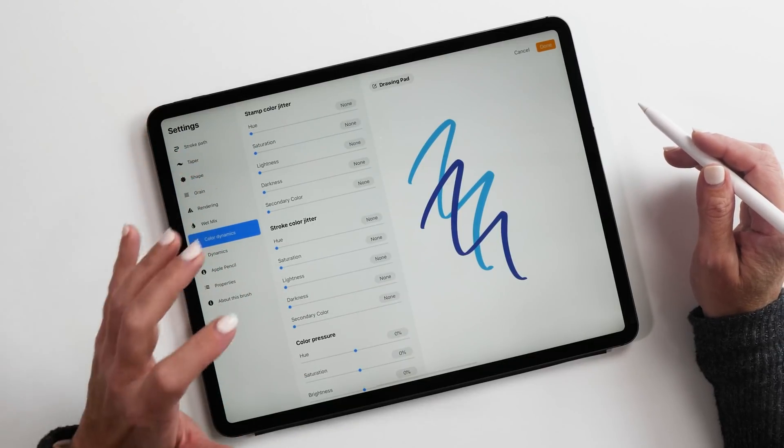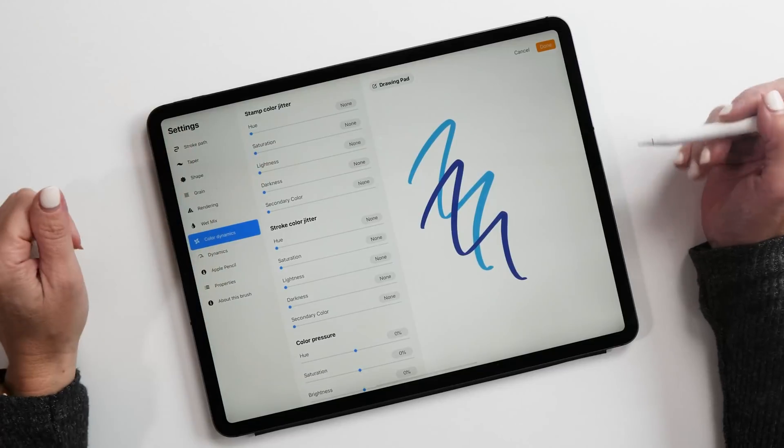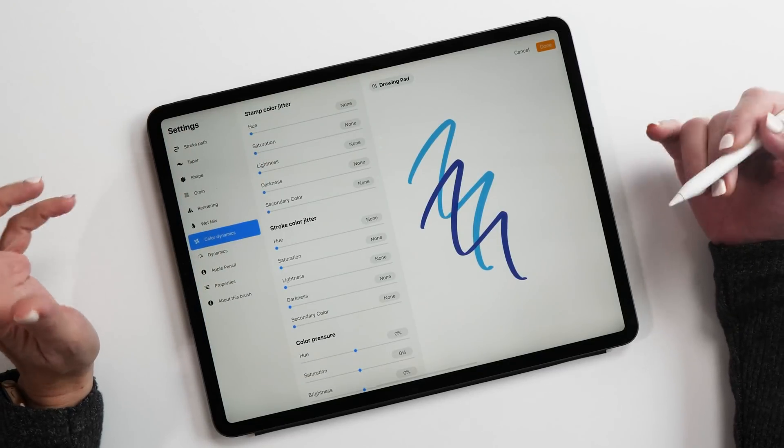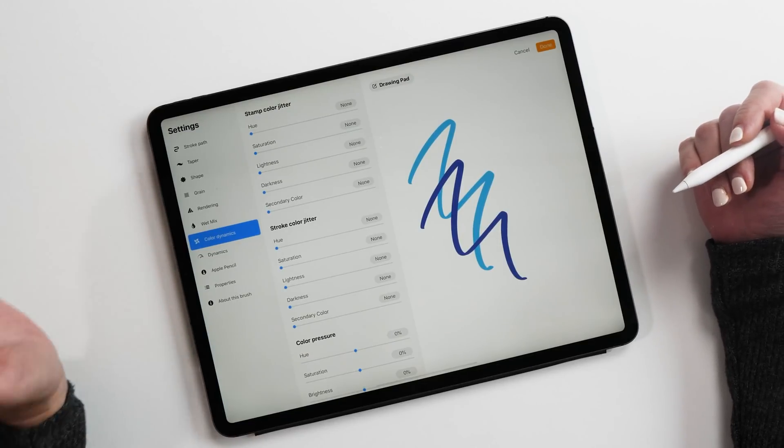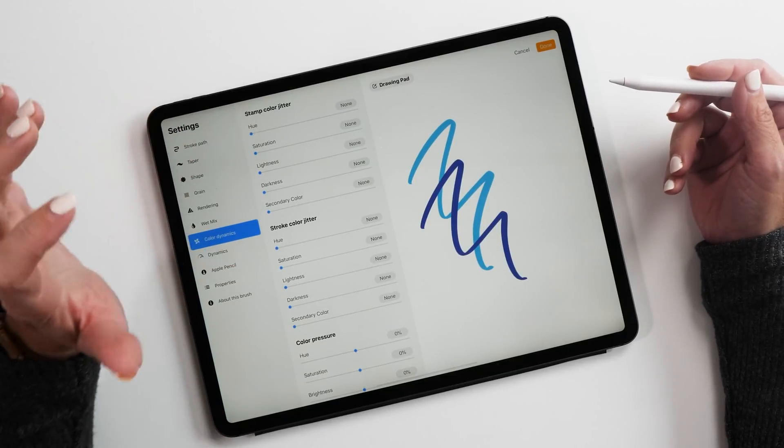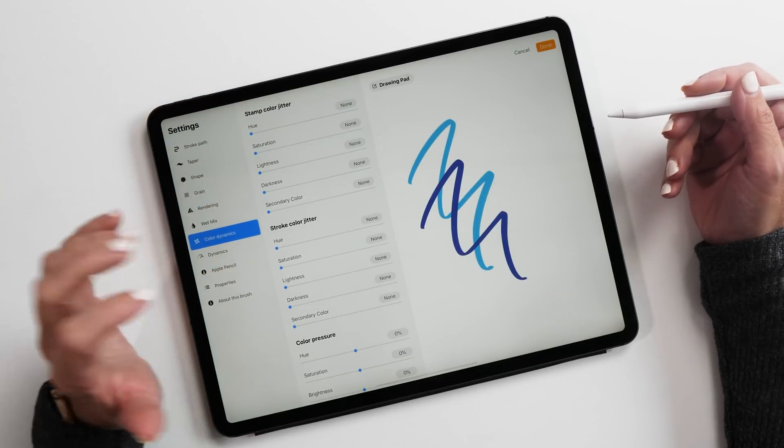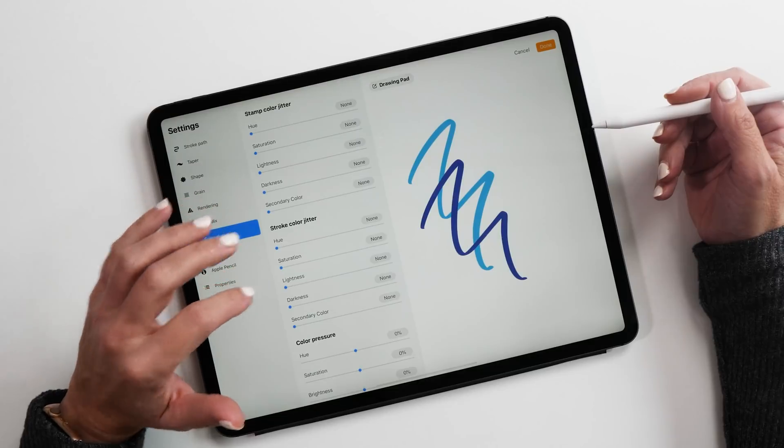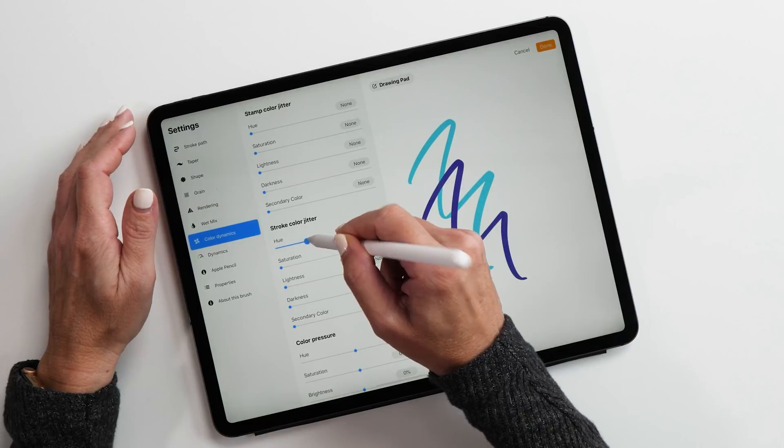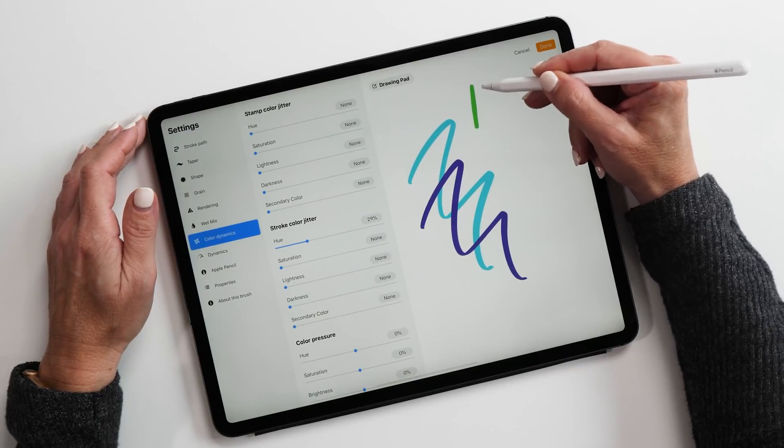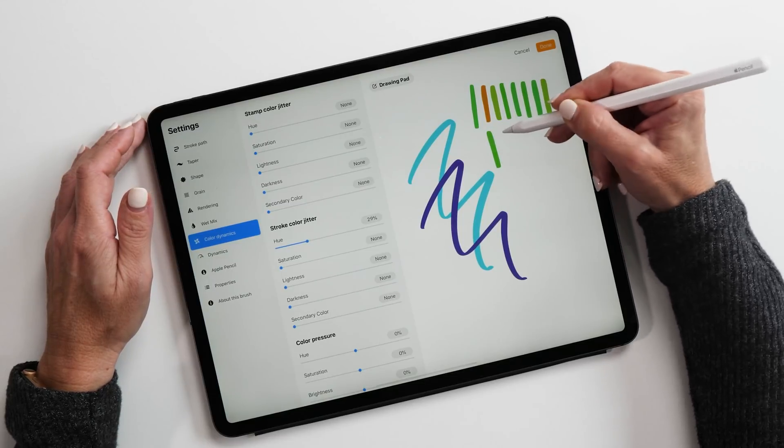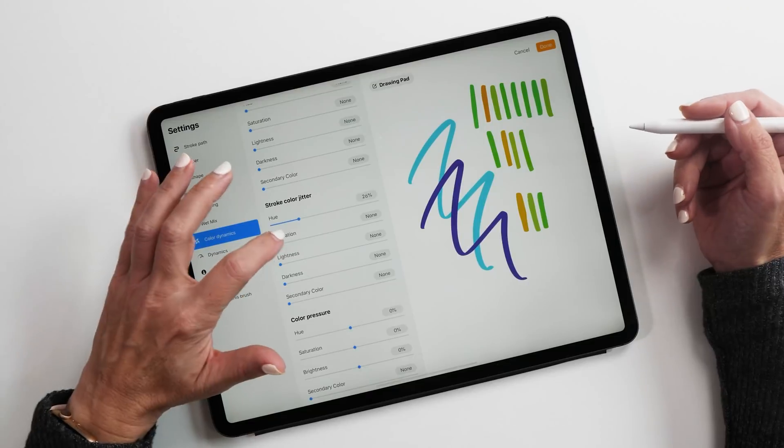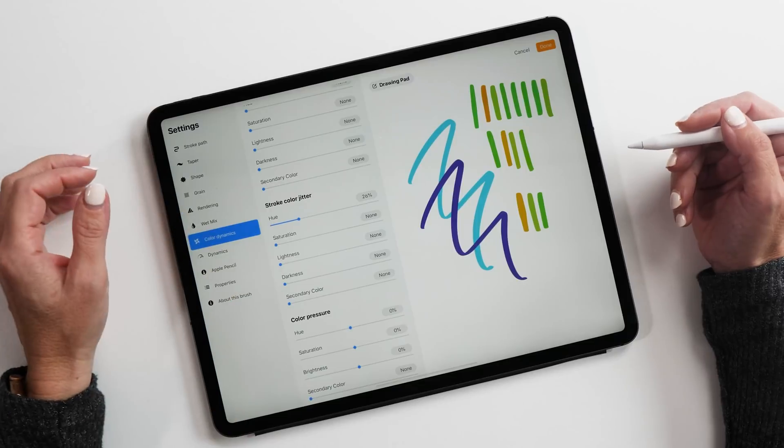Stamp color jitter is very useful when you have a brush that draws patterns such as maybe grass or leaves or where you want to have little color variations because you can decide how you want those colors to change with each stamp that gets painted on the canvas. Then we have stroke color jitter. This is quite similar, but this means that the color changes with each stroke that you draw. Let me show you how this works. Let's change the hue here a little bit and choose different color. Now let's see what happens when we draw these strokes. You can see it randomly changes the color. It's pretty cool.